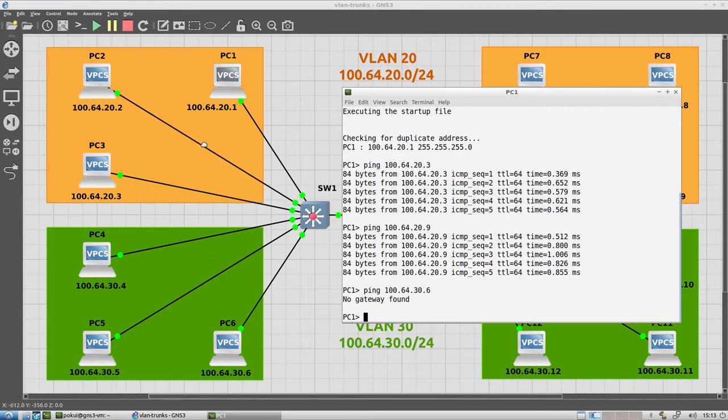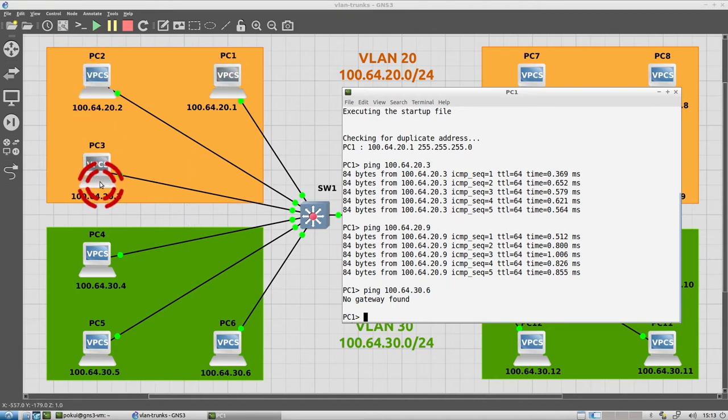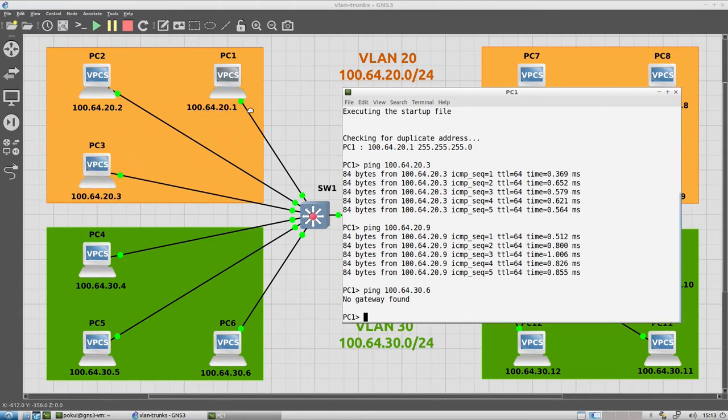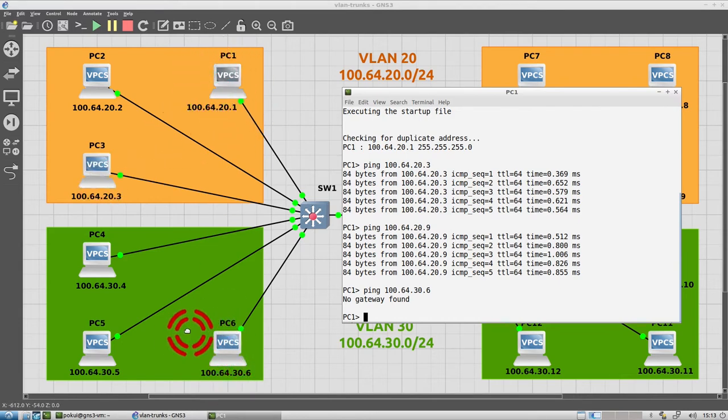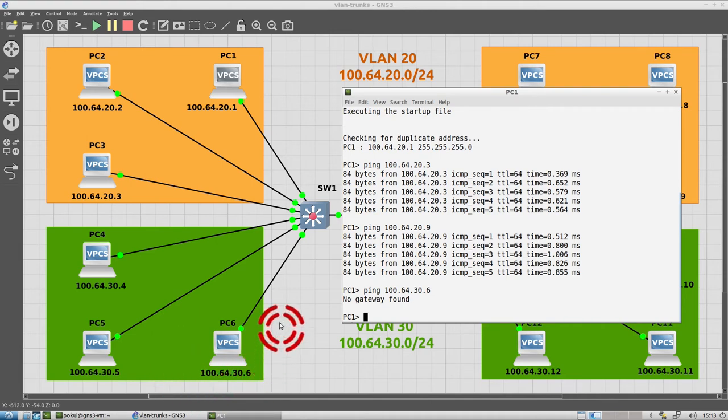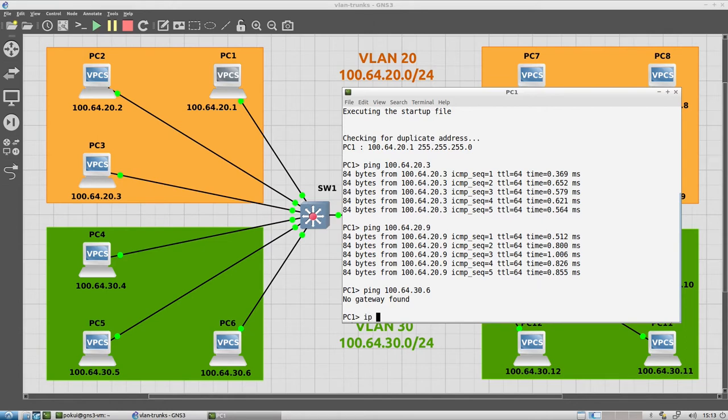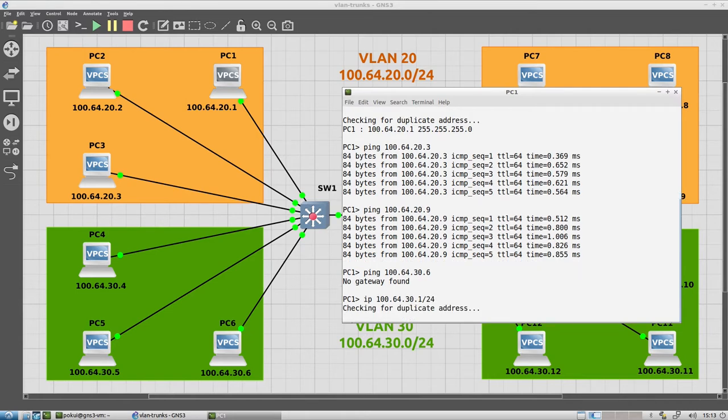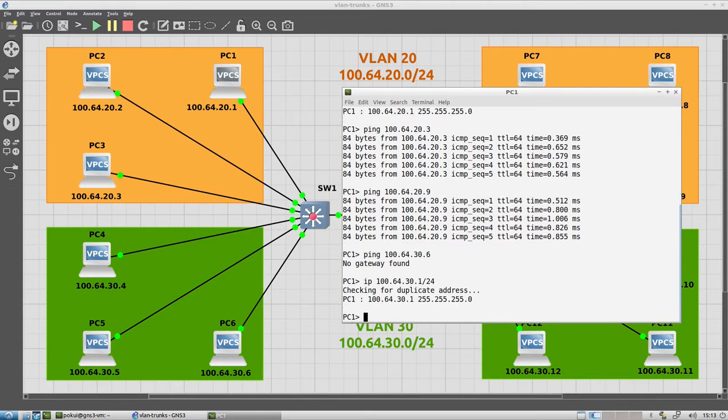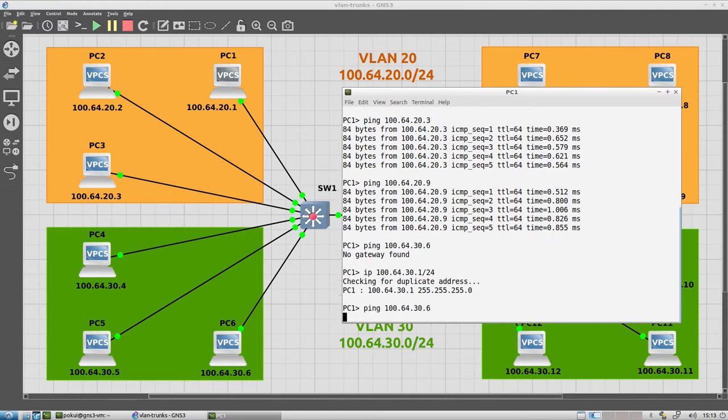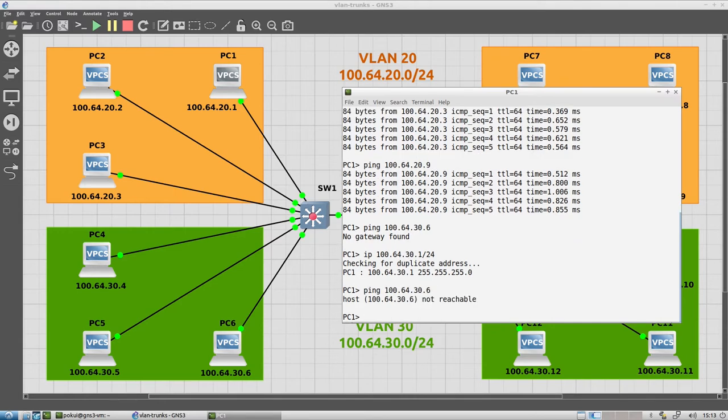It will have an IP address in each VLAN and that IP address will be set as a default gateway on each of these devices. But even if we give PC 1 an IP address that belongs to this same subnet, 100.64.30, and we say IP 100.64.30.1/24, we will still not be able to ping PC 6.